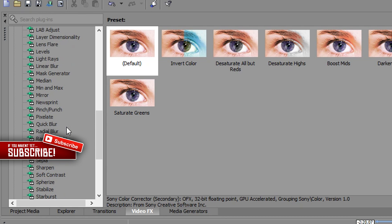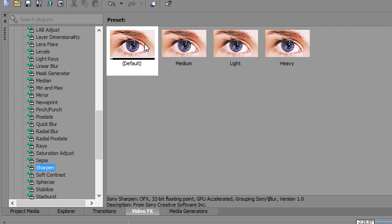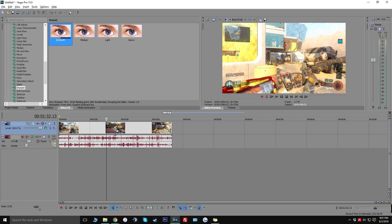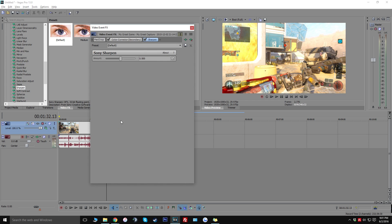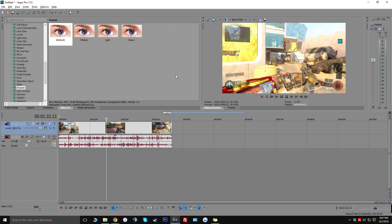Another thing that I really like to do is go down to sharpen and then drag the default version onto the clip. And then from here I change the amount to 0.250 and then I go ahead and click on the X.